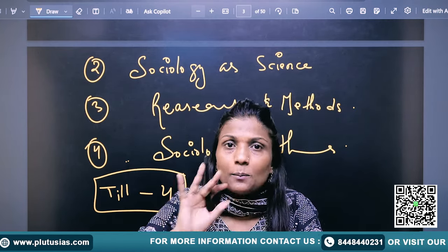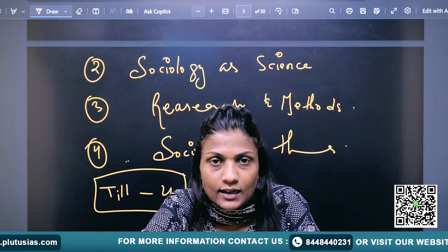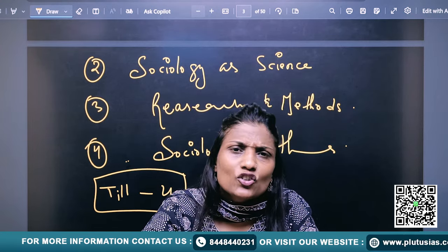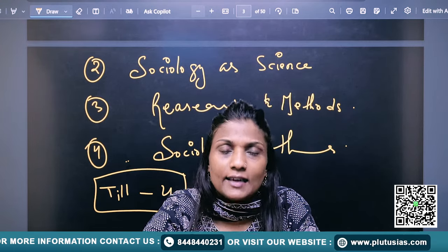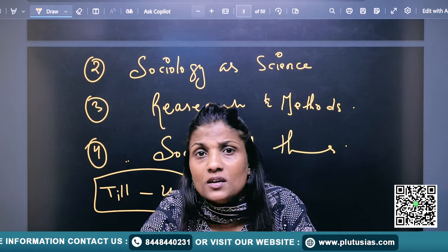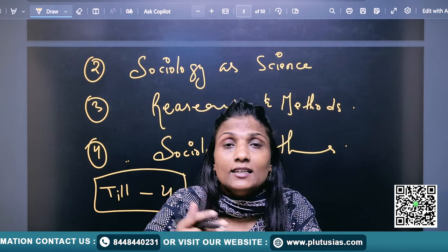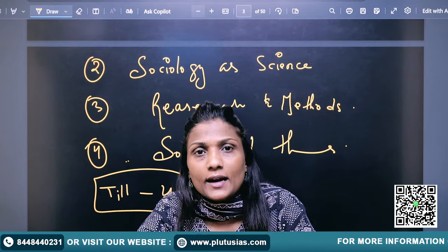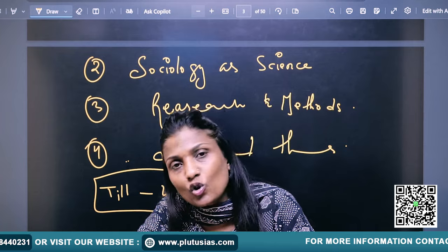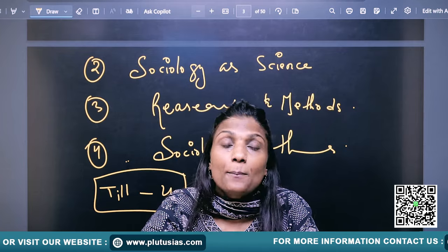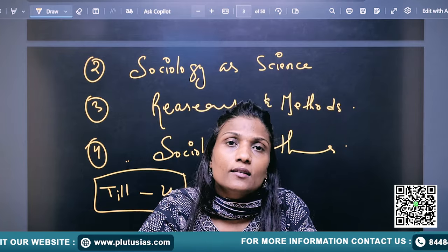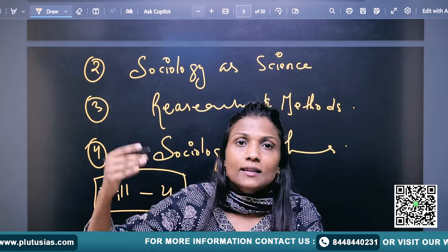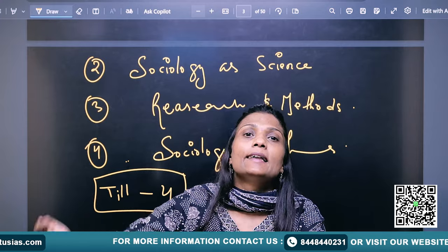As you have to complete thinkers — Karl Marx, Emile Durkheim, Max Weber, those who are thinkers, Robert Merton, Talcott Parsons — when you have studied these thinkers, your sociology will be complete. It is called the foundation of society.